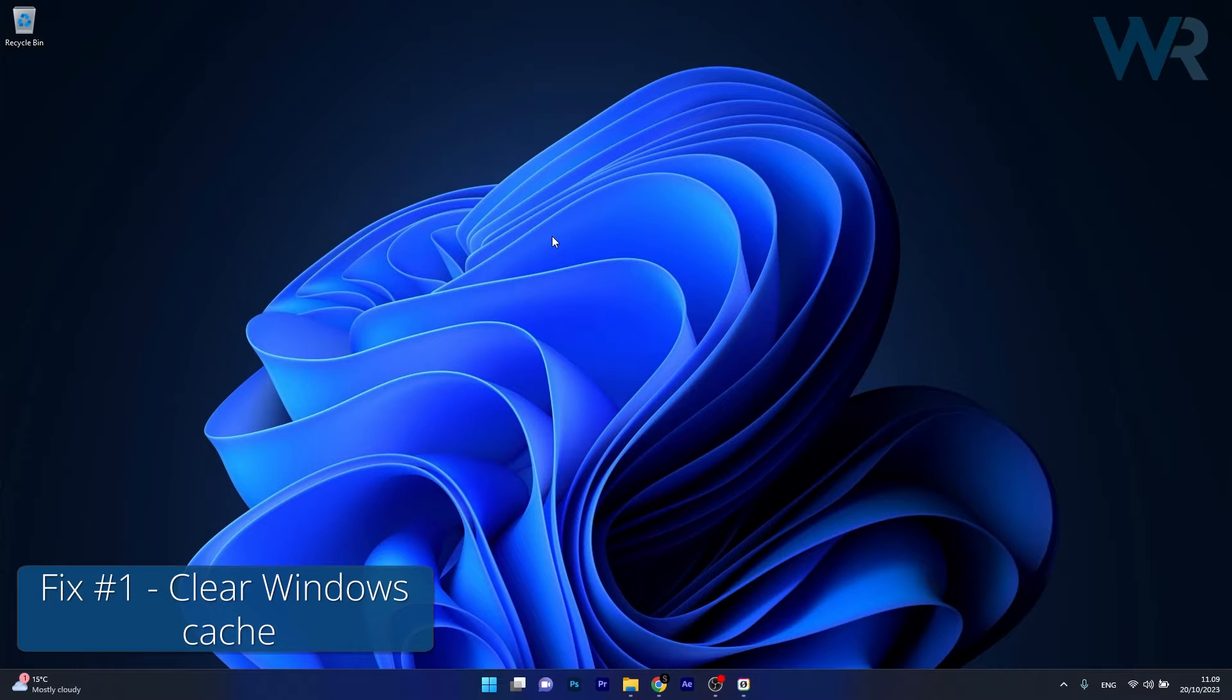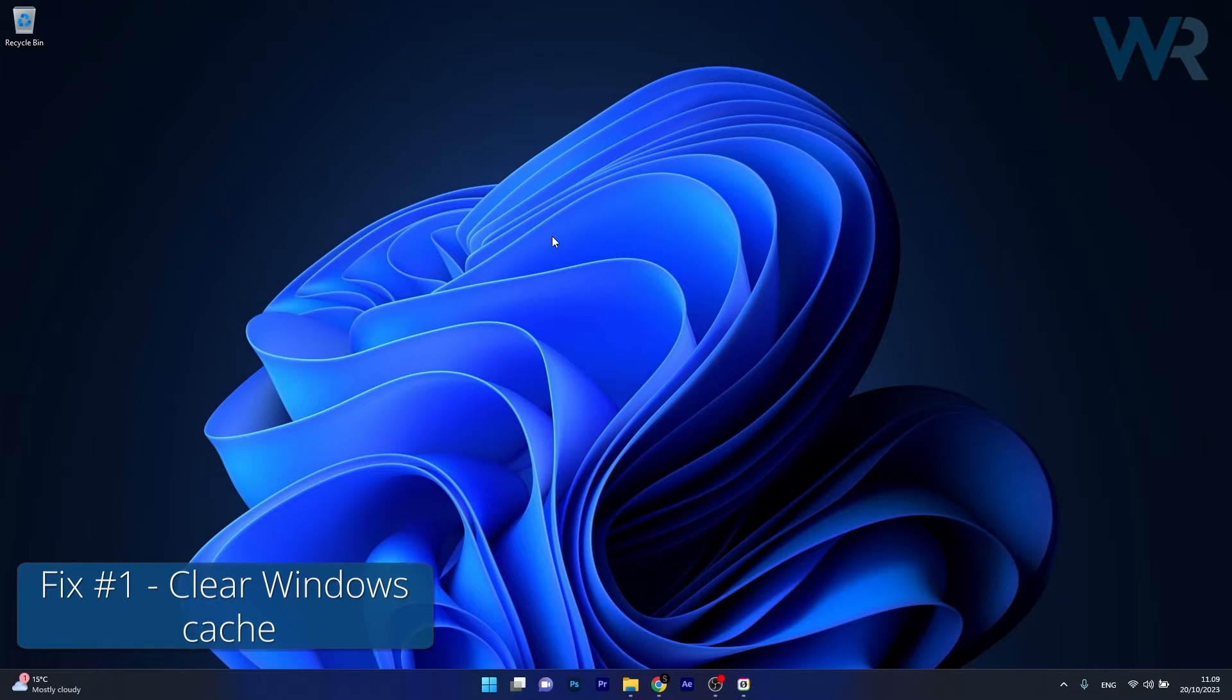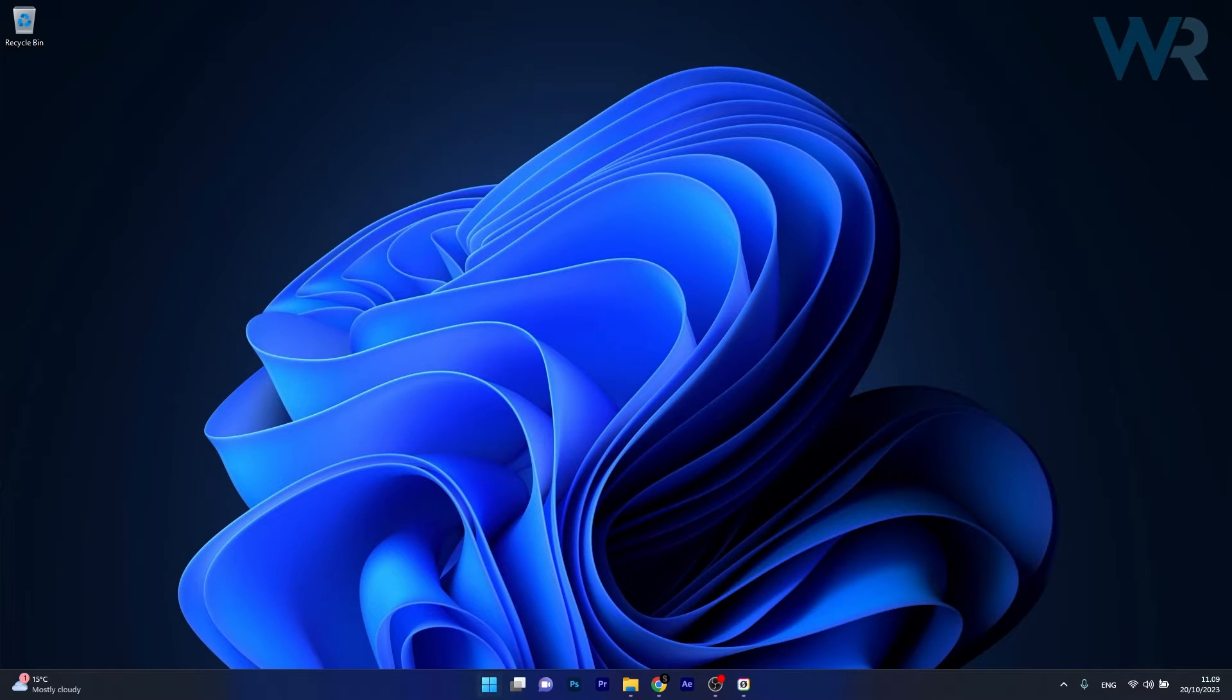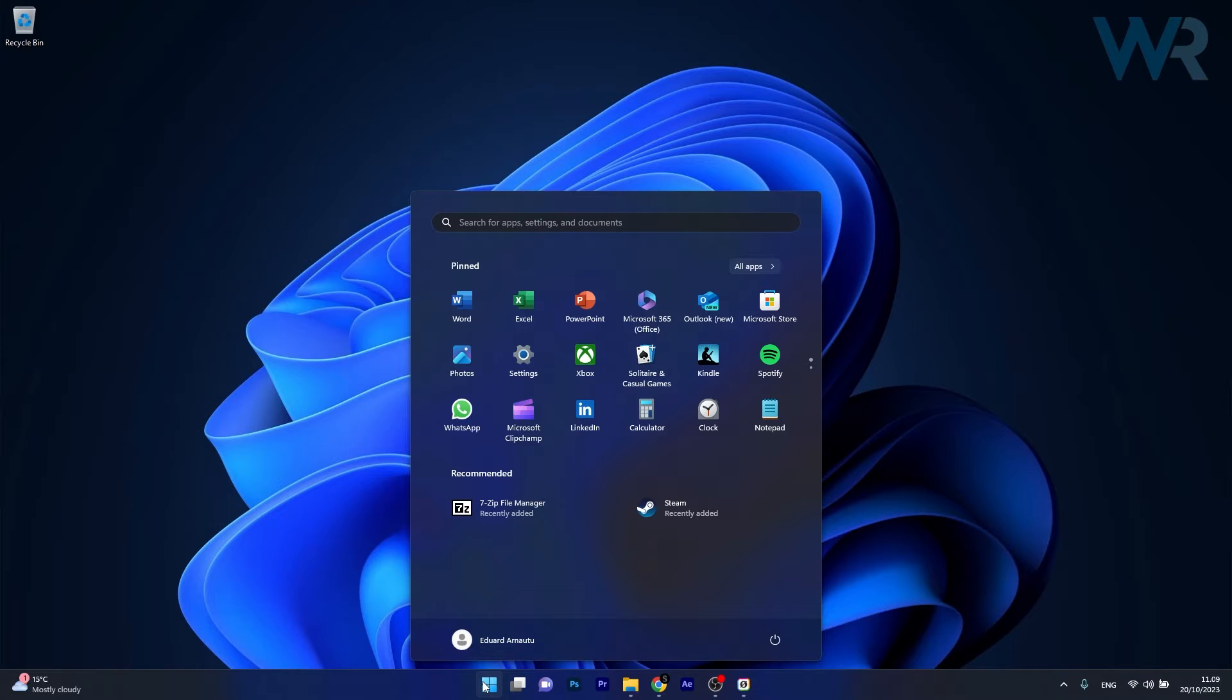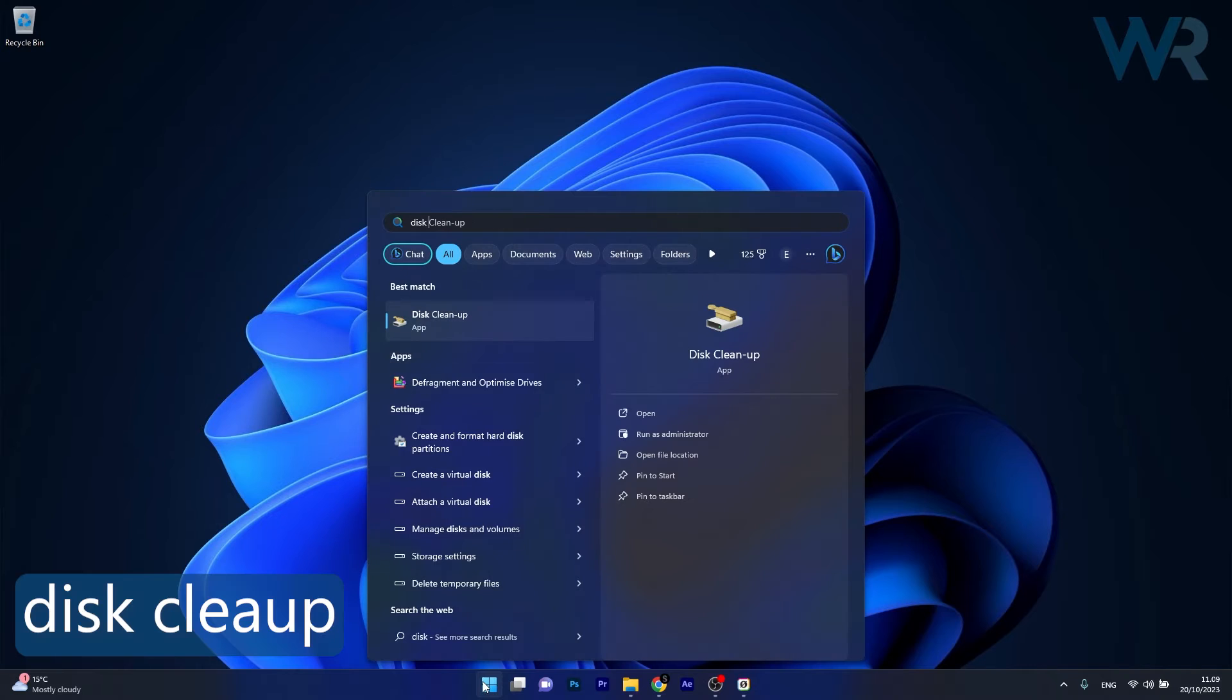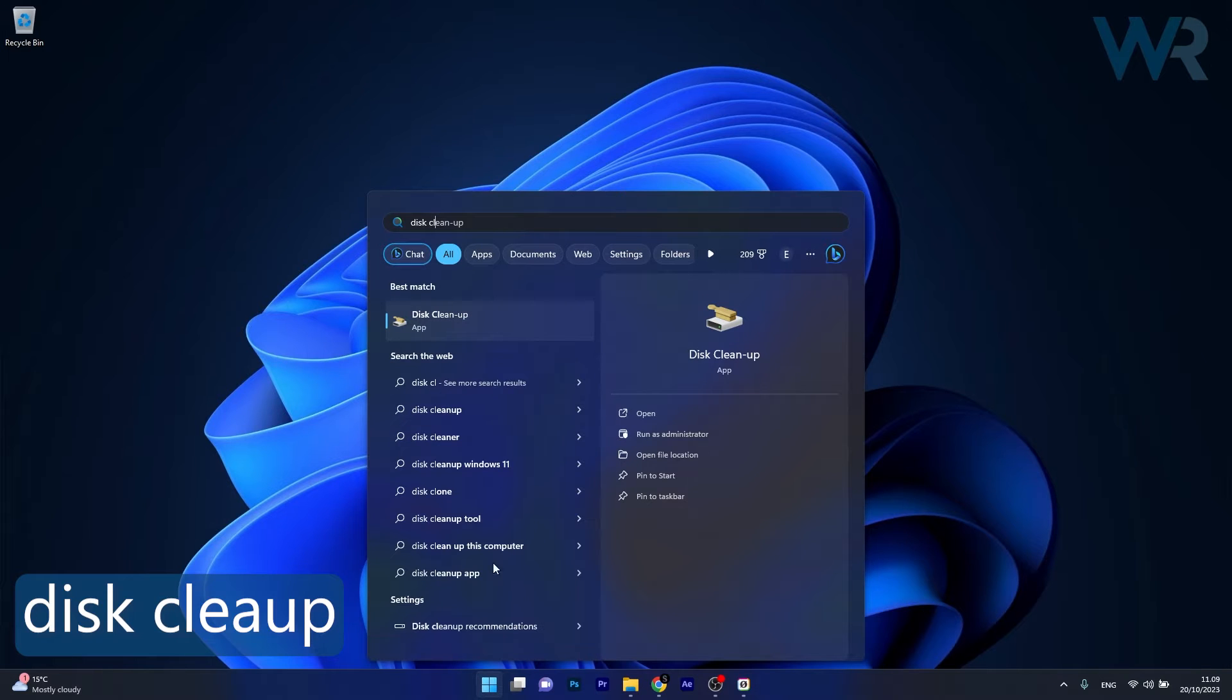The first solution you should always take into consideration is to clear the Windows cache. To do this, press the Windows button, then type Disk Cleanup and select it as an app from the search result.